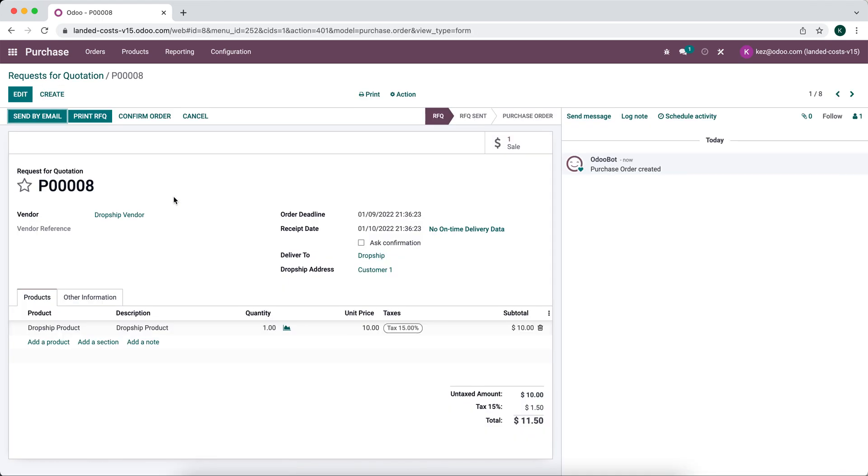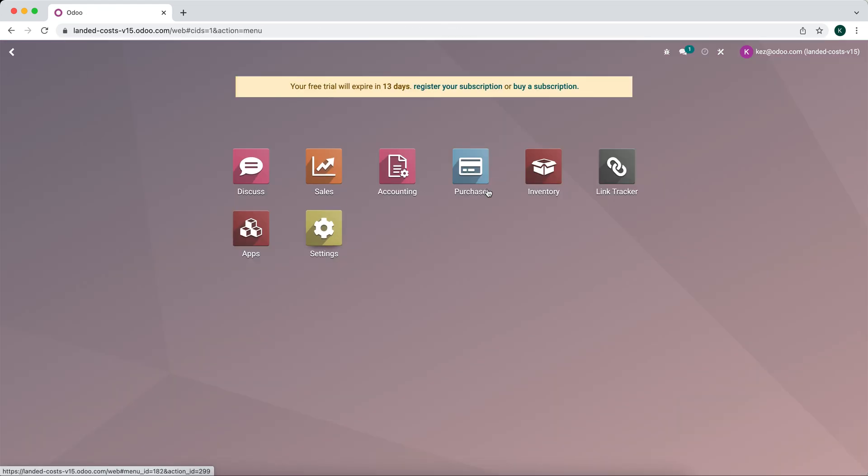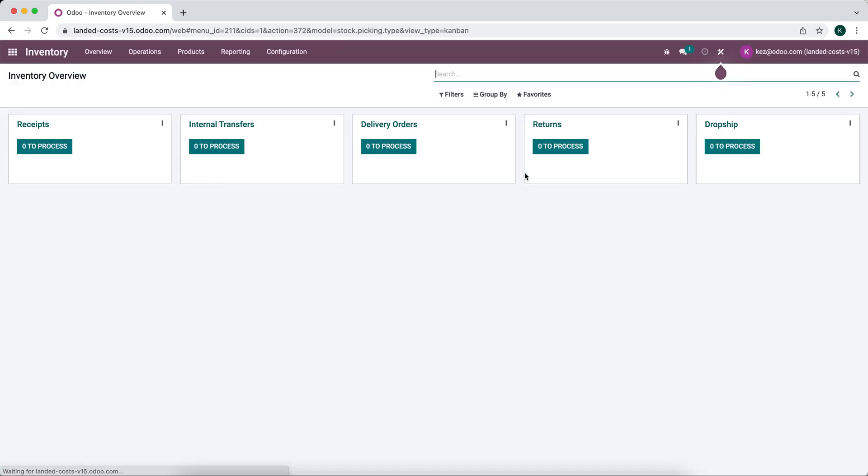It's an RFQ to purchase one of these dropship items which will then send it right to our customer. If we go into our inventory app we'll see a dropship operation type. There is currently nothing inside of it and that's because this record for drop shipping does not get created until we confirm our purchase.